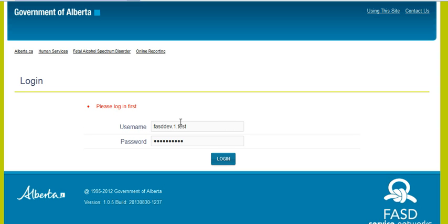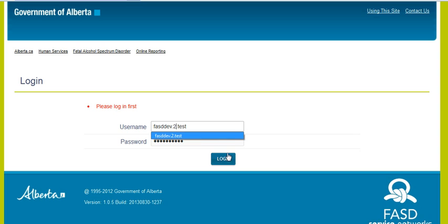The first screen you will see will be your login screen. You will enter your username and your password. This information will have been provided to you by the provincial office and it will be information you will need every time you access this tool. So login.